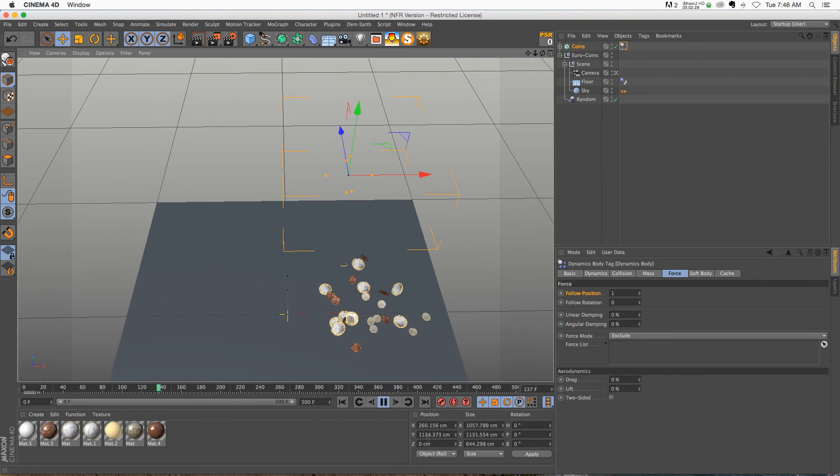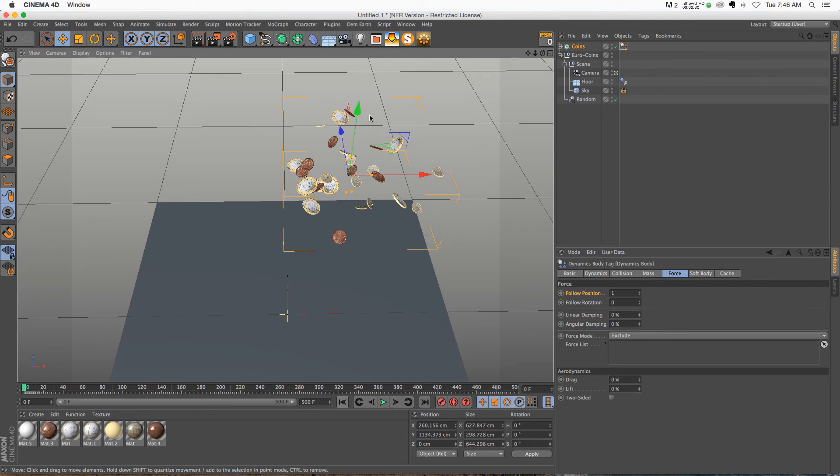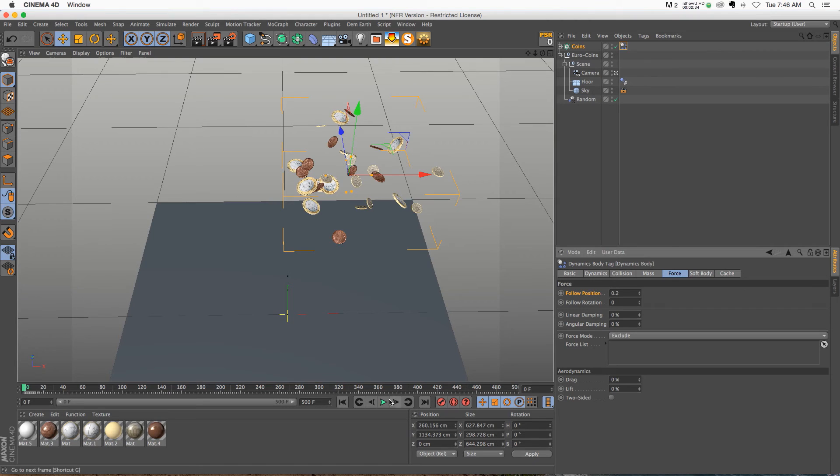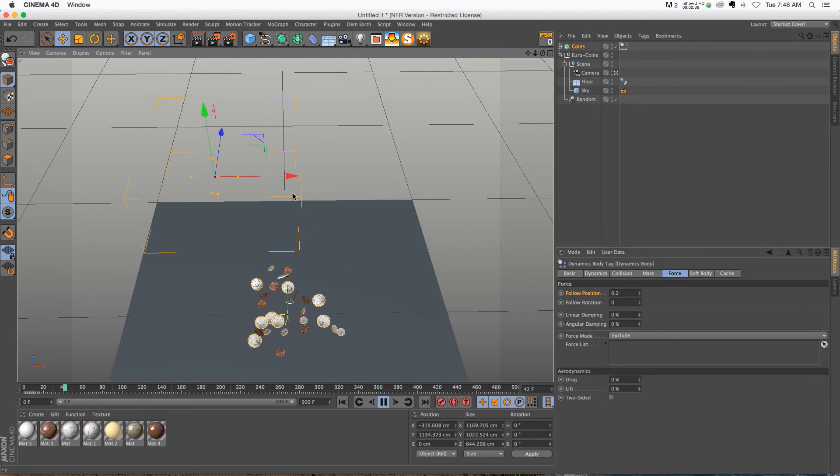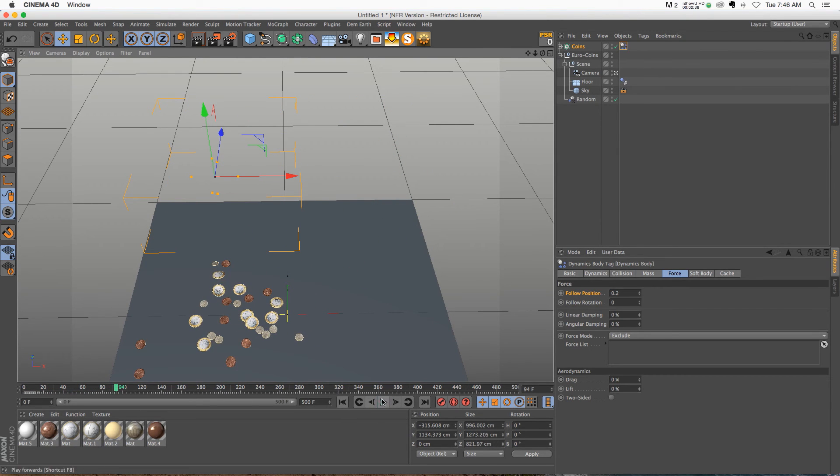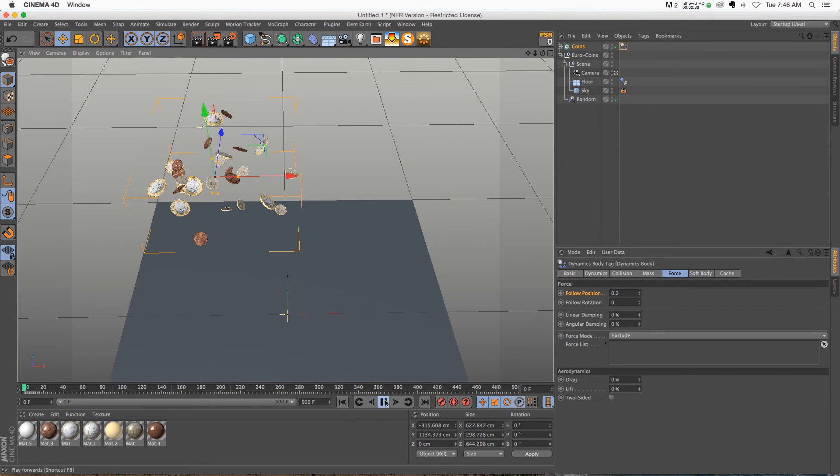So if we turn this down to maybe point two and hit play, now you can see that we're able to kind of keyframe this and move it around, but the dynamics are still applied to it.